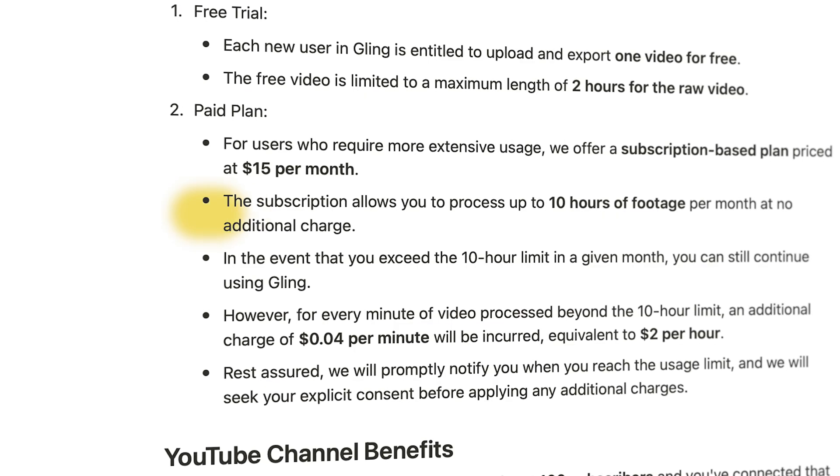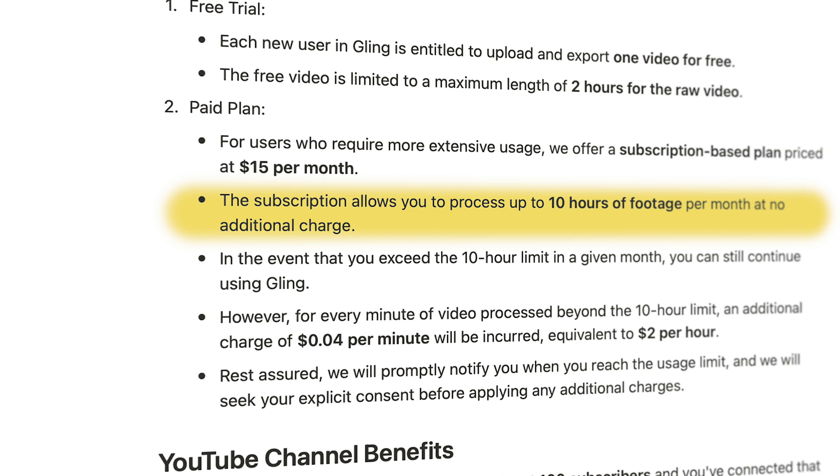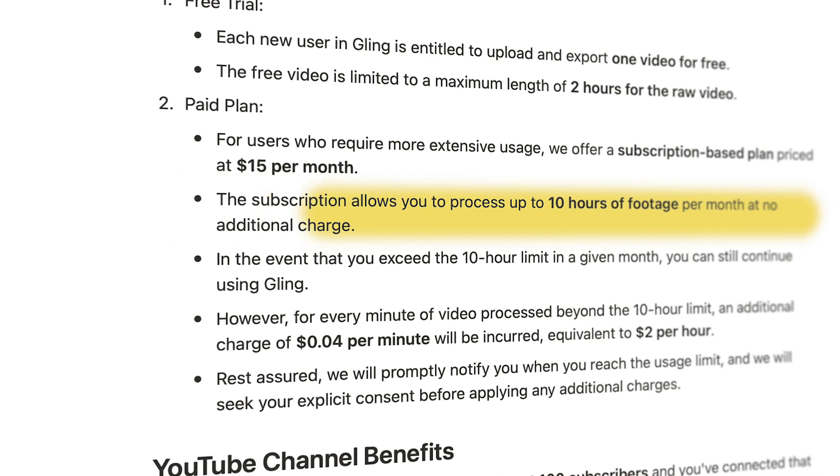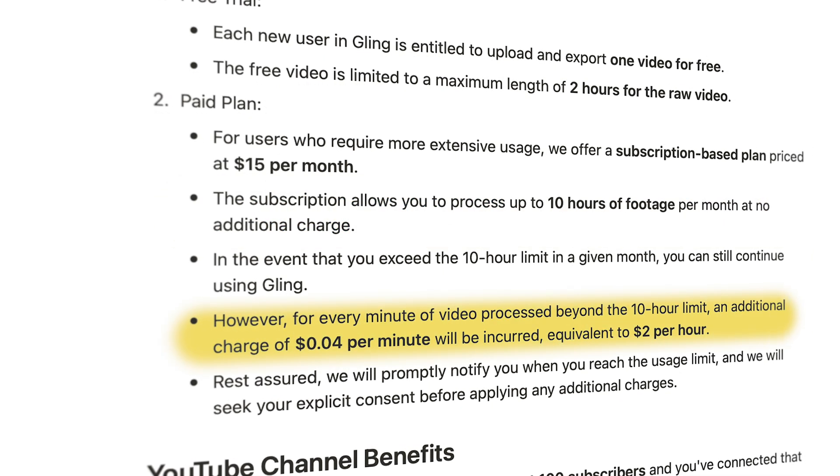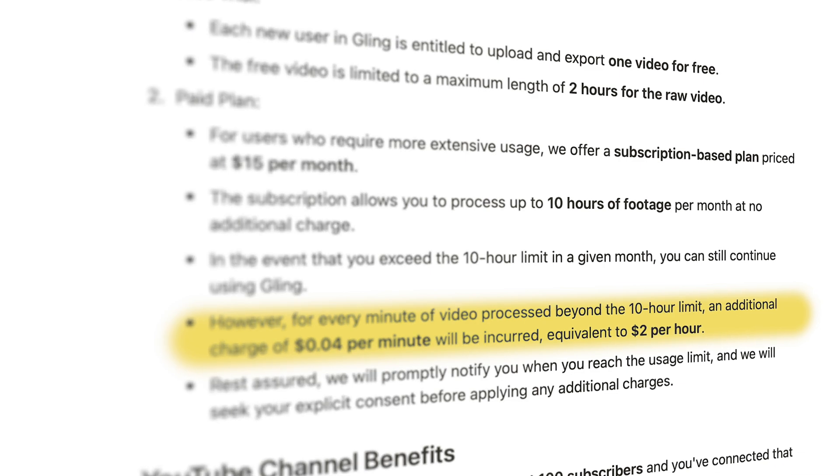Now you are limited to 10 hours of footage per month, but for most people, that's more than enough. If you do edit more, it's $2 for every extra hour of footage.